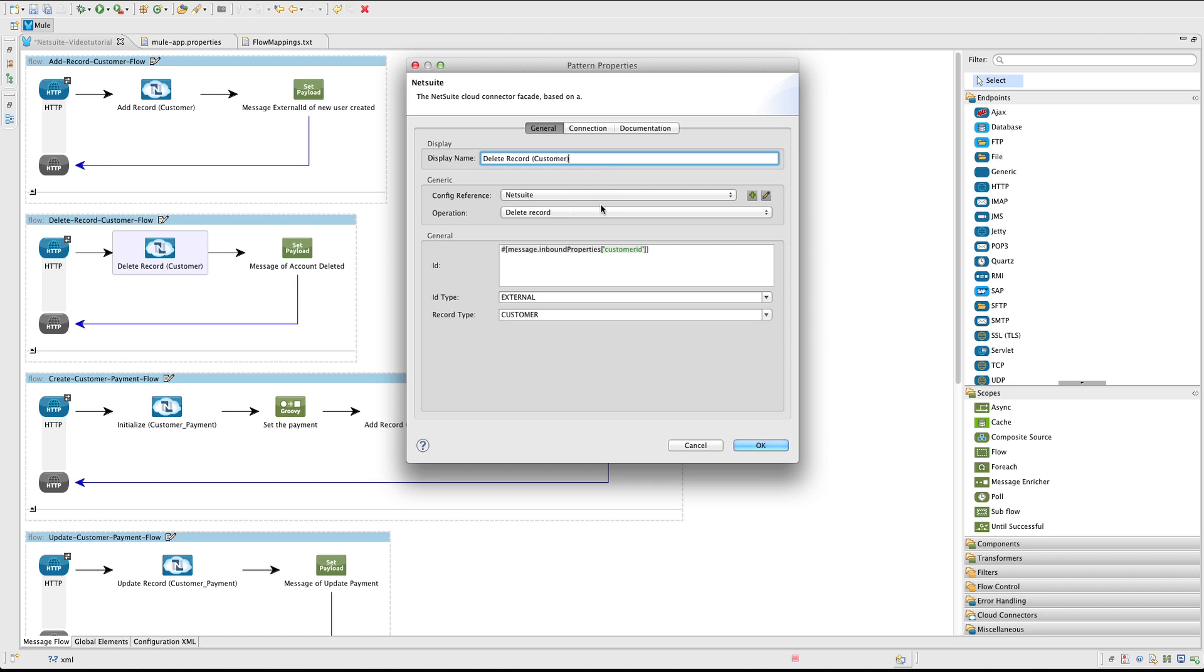We are going to call the DeleteRecord operation. Configuration is the same. And for the ID, we are going to use another query parameter CustomerID. NetSuite understands this as an external ID, an ID that we define outside NetSuite. And the record type is going to be Customer.